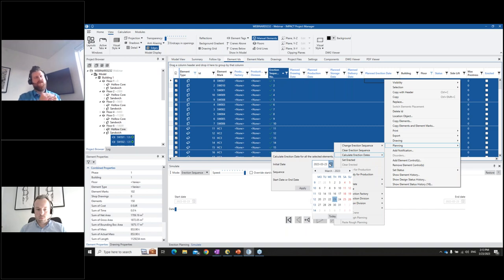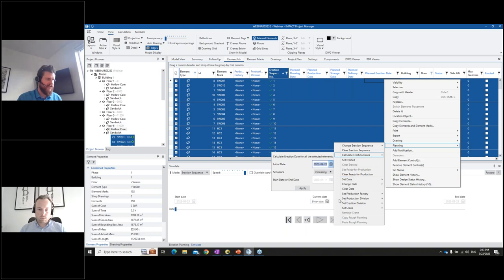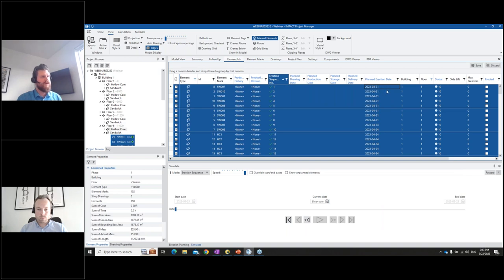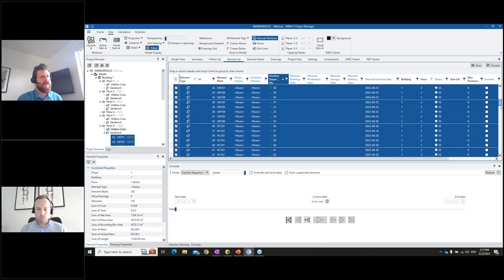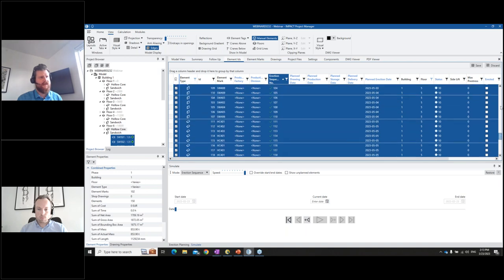From your client you'll know either when you need to start or when you need to finish. I like to start at some point, so we'll say this client tells us we need to start erecting on April 21st and I'll click apply. Now in a split second you can see we start from the planned erection date of the 21st for the first element, then jump to the 24th because we have Saturday and Sunday in between. In my system they're set as non-working days, but you can configure that. From the 21st all the way to the 10th at the bottom.